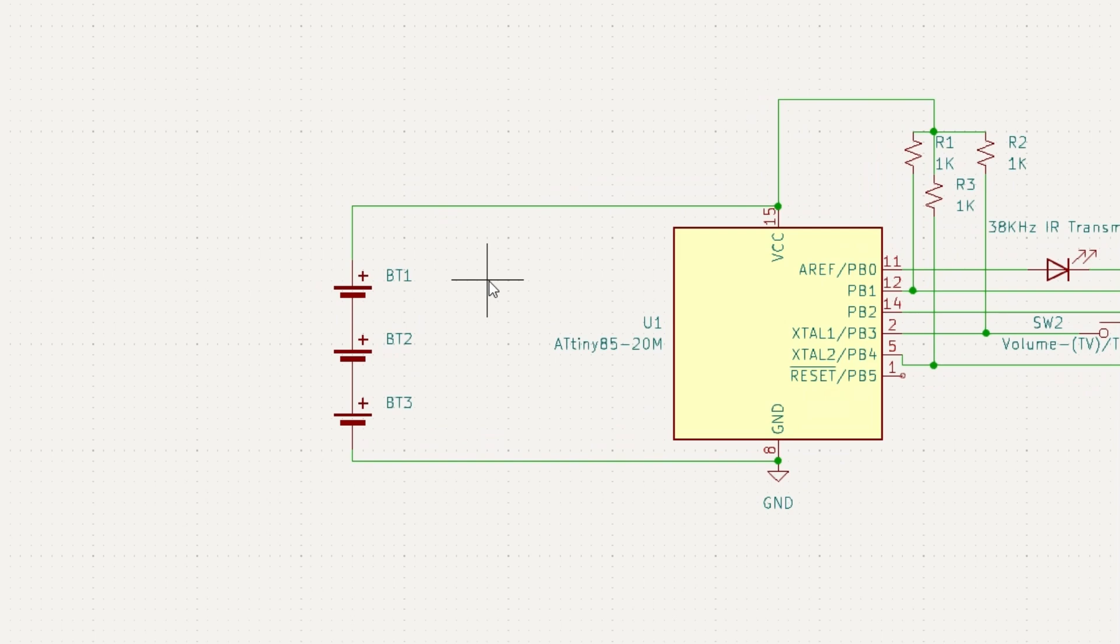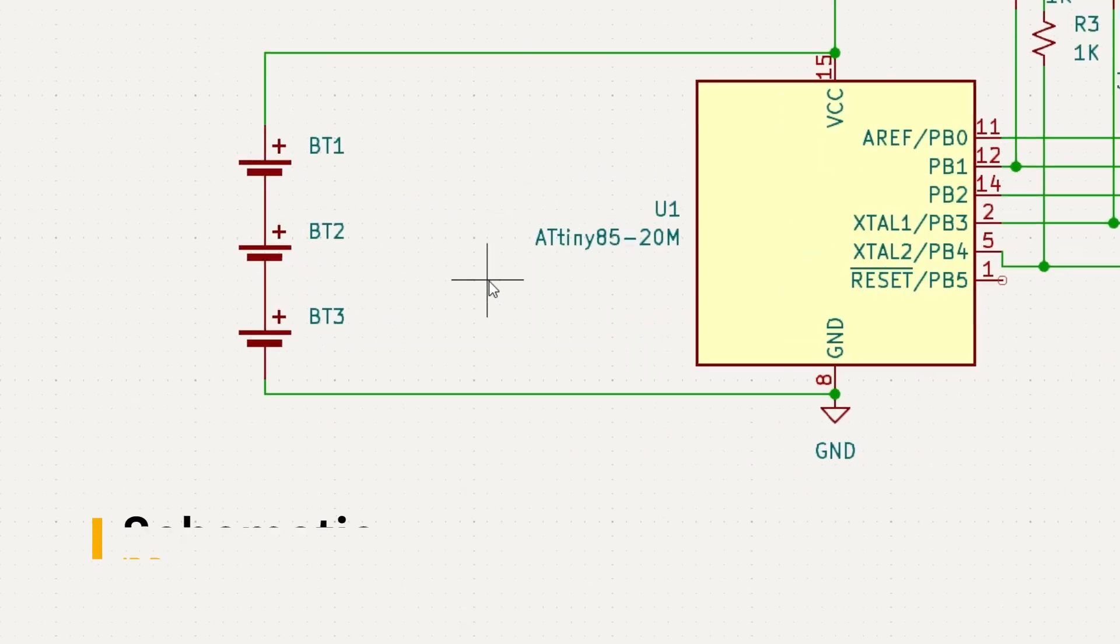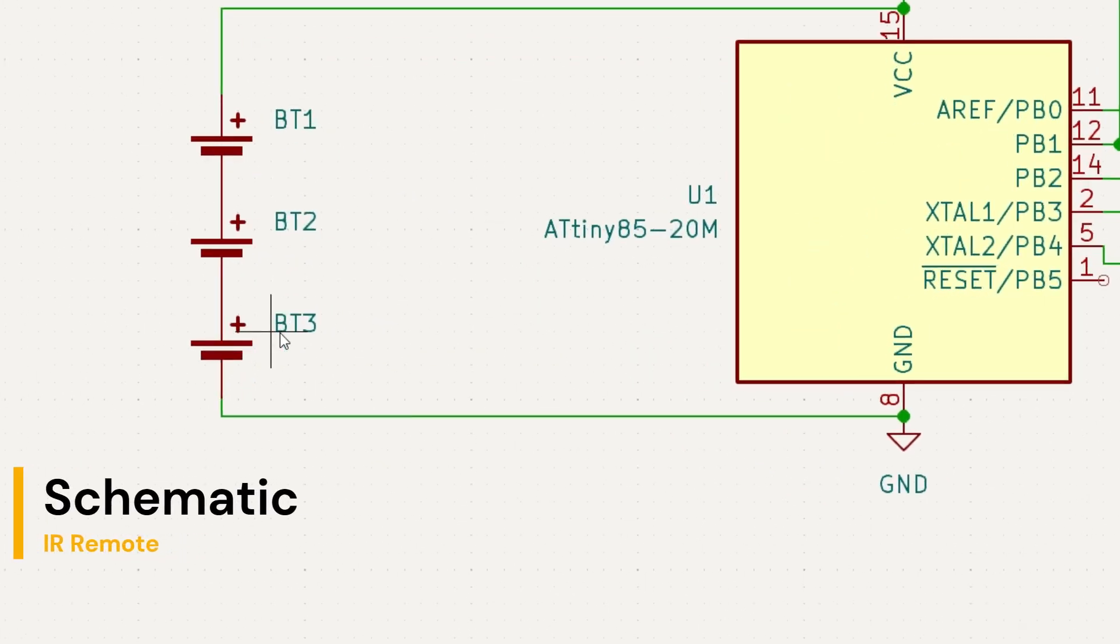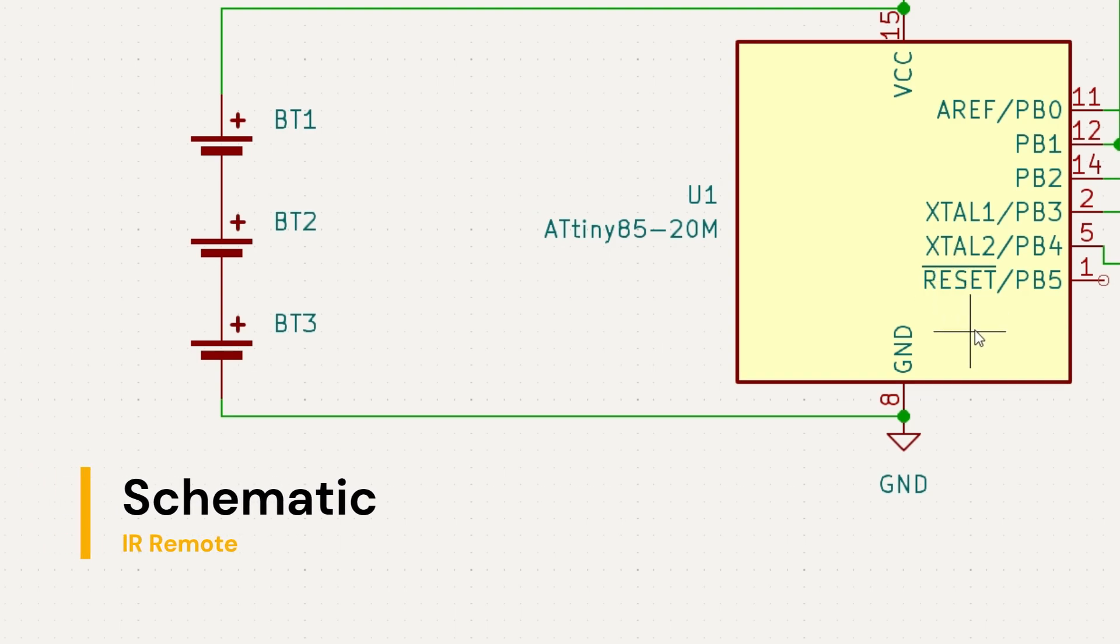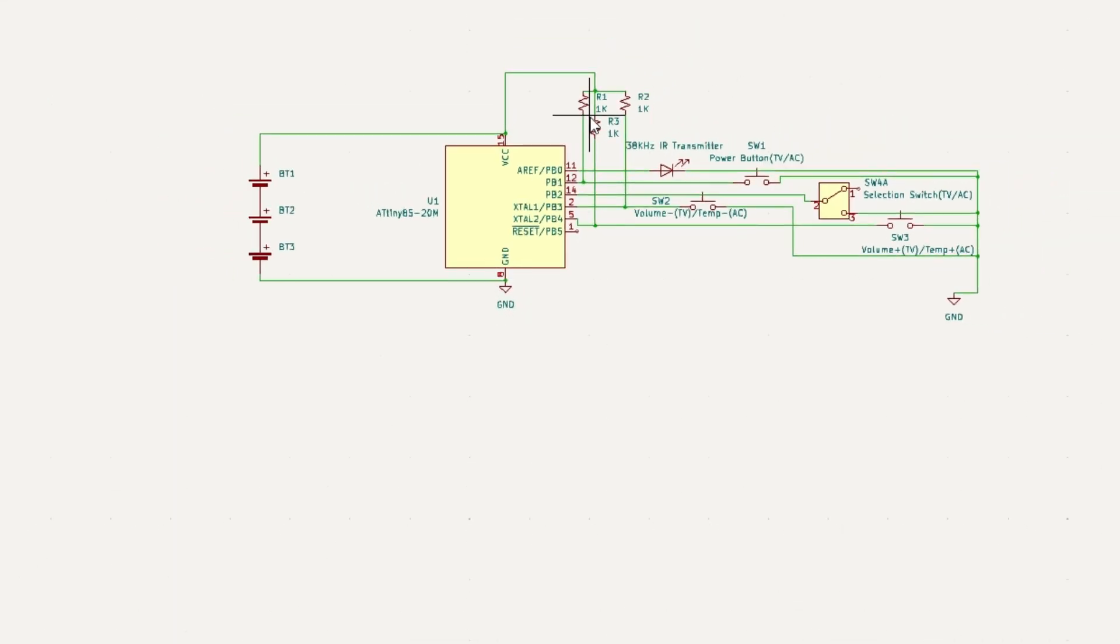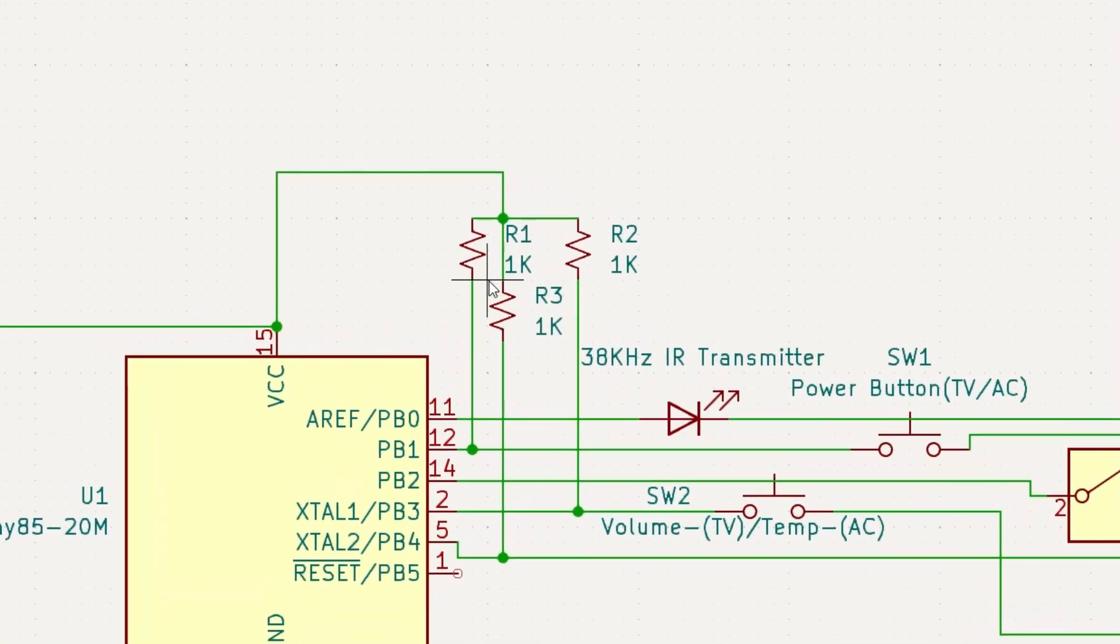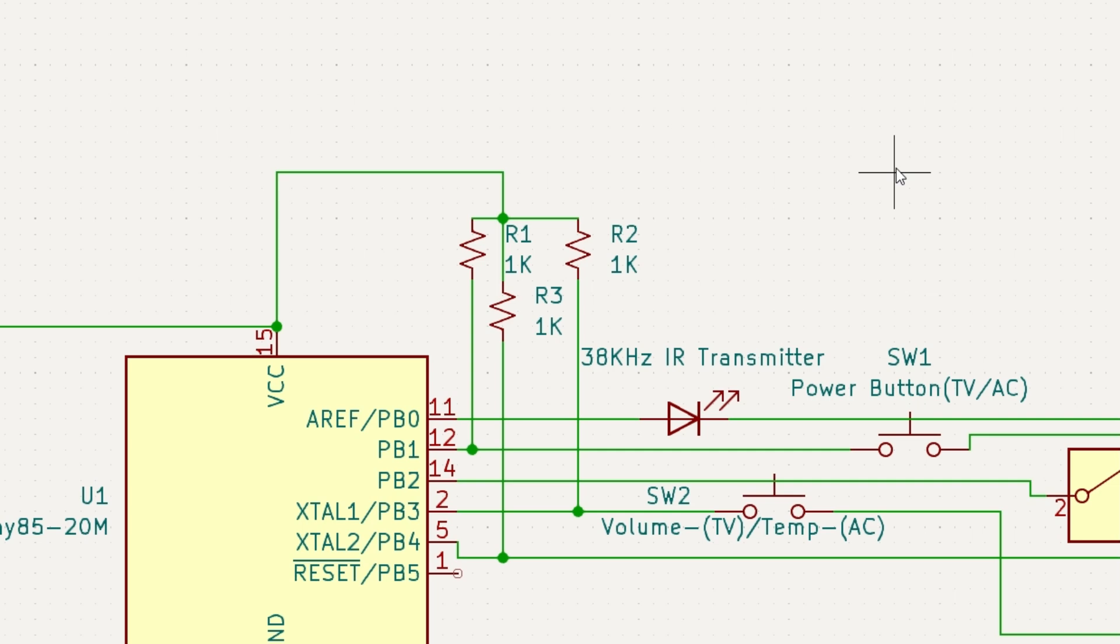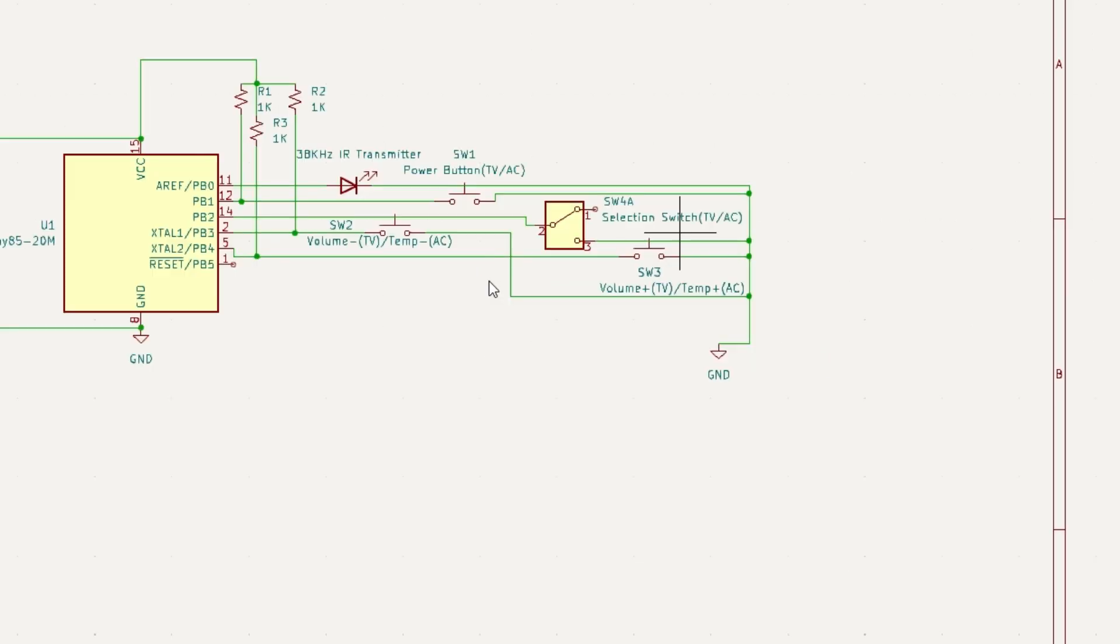Let's now discuss the schematic. It's pretty simple and straightforward. We have three AAA batteries in series, an ATtiny85 based module, and an IR transmitter. Now we have three buttons: first button is for power of TV or AC, second one is for volume minus and temperature minus, and third button is for volume plus and temperature plus.